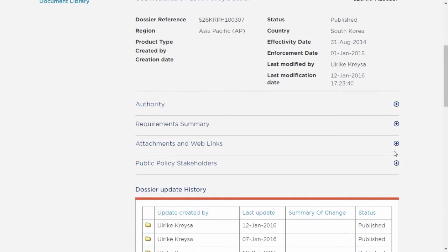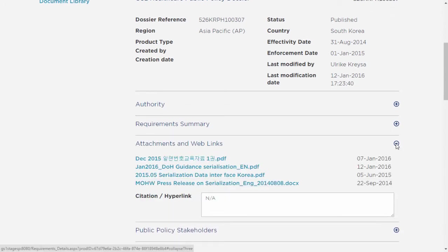Finally, you can also find all the official documents published, such as regulations, directives, and guidelines.